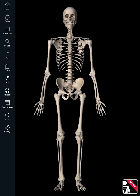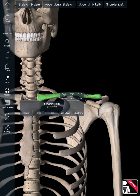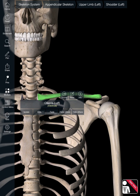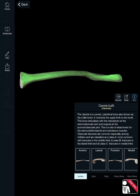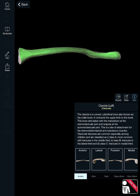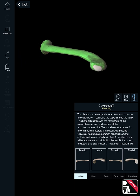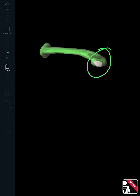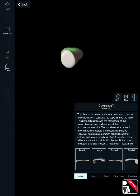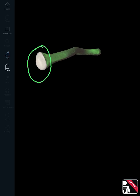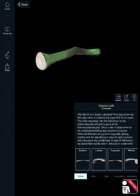We'll start with the upper arm. Looking at the clavicle, it's not particularly complex — you just need to know the sternal end and the acromial end. The acromial end is the part that connects with the acromion of the scapula, while the sternal end has a much flatter surface. Those are the two key landmarks on the clavicle.